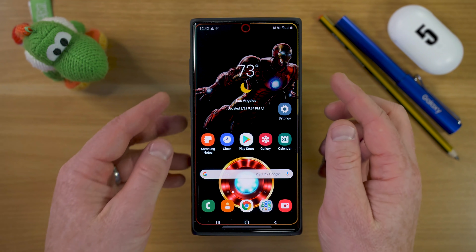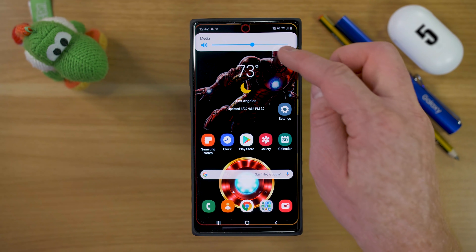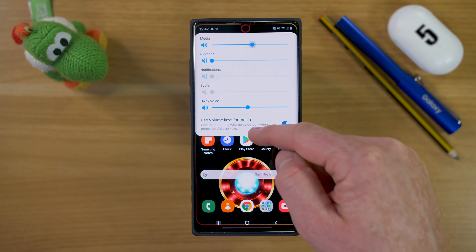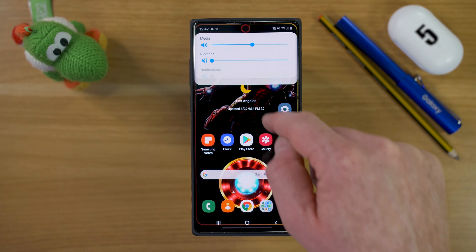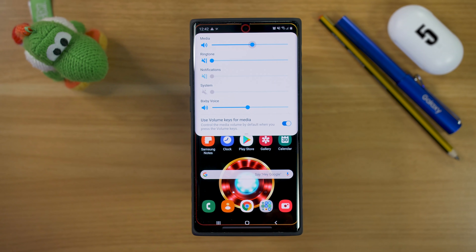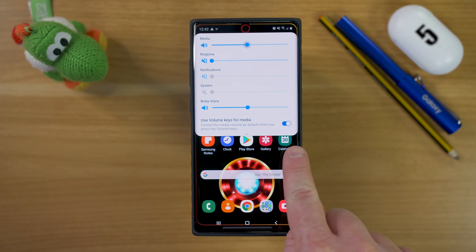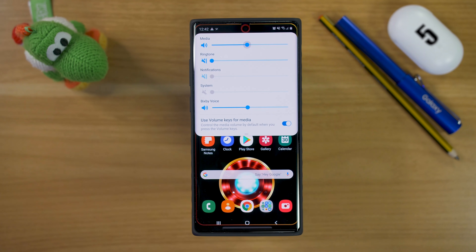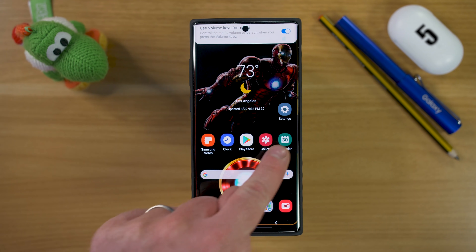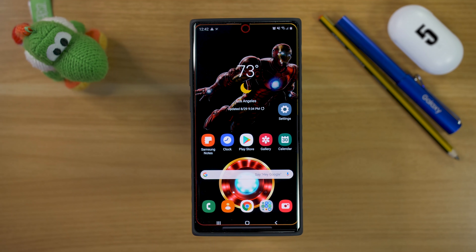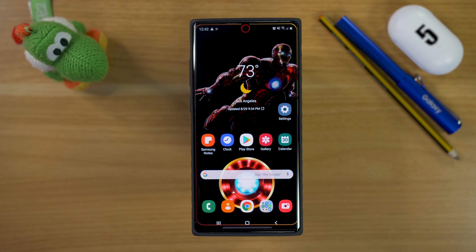Now let's talk about volume. If I change the volume and pull the slider down, I have media volume, ringtone volume, and Bixby voice volume. For the most part, I always have my ringtone off — I never have it play noise while the phone is ringing. But if you come down here, you can turn on Use Volume Keys for Media. When that's on, every time I press the volume buttons it's only going to adjust media volume and not the ringtone. If you don't ever use a ringtone, that's definitely a feature I would turn on.